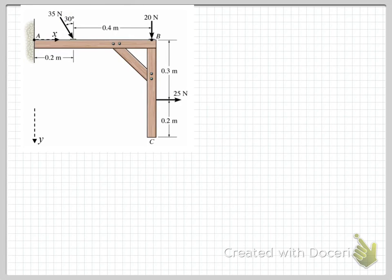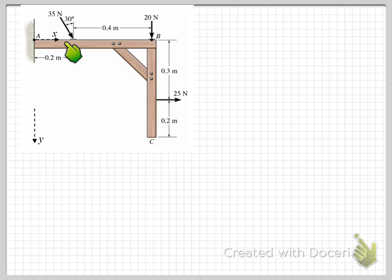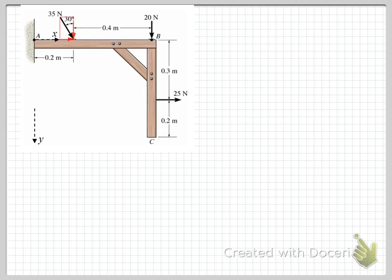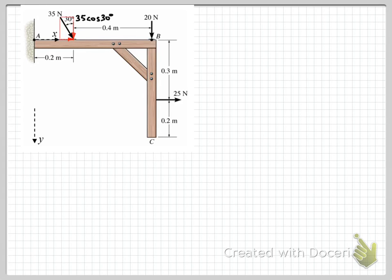We've now indicated our directions: positive Y is acting downwards, and X is positive to the right. Considering the 35 Newton force, we have the vertical component equal to 35 cos 30 degrees, and the horizontal X component equal to 35 sin 30 degrees — that's the opposite side of the triangle.